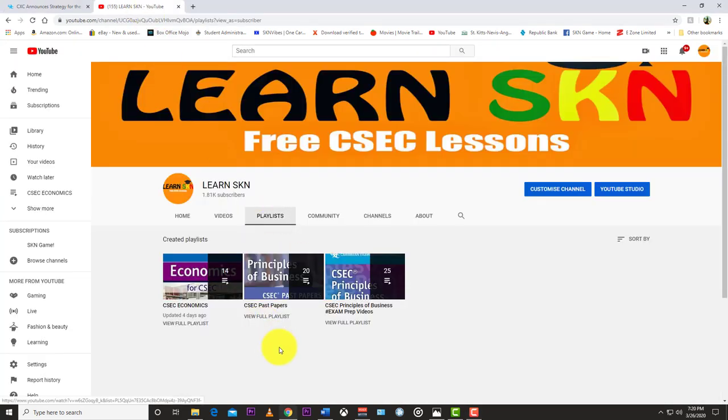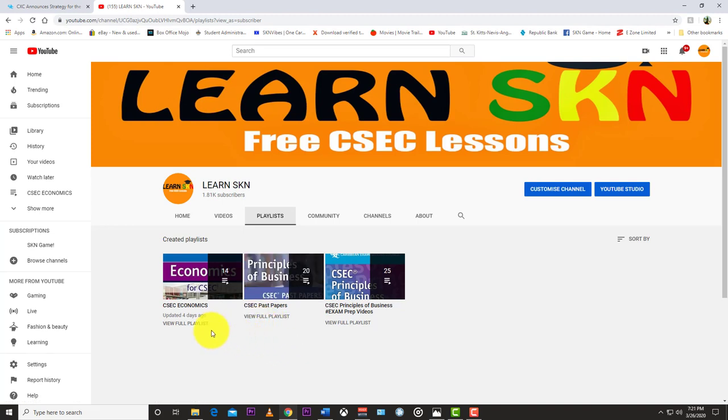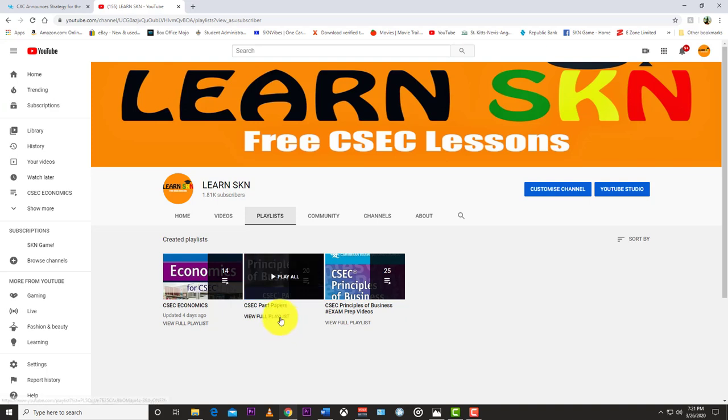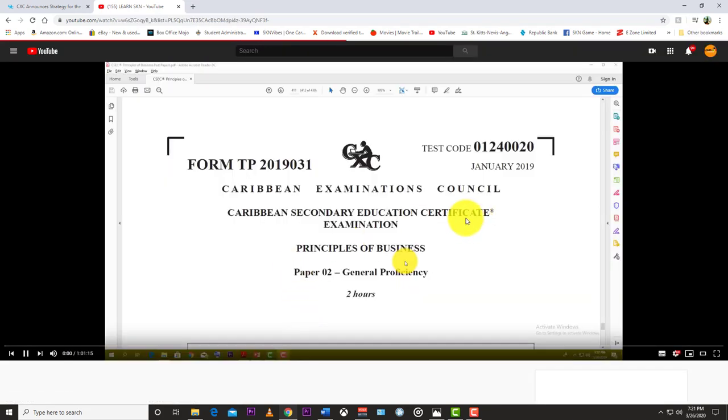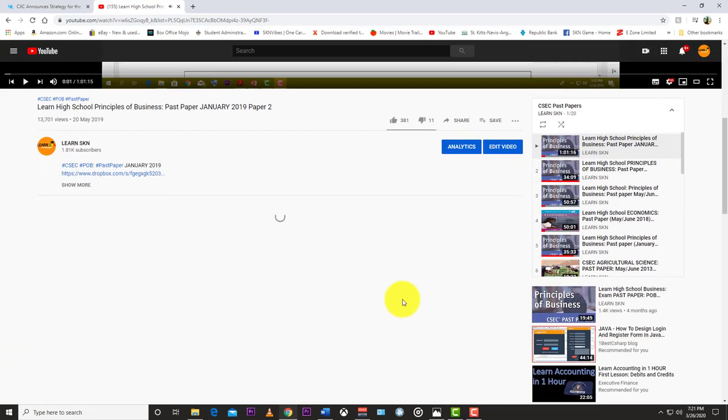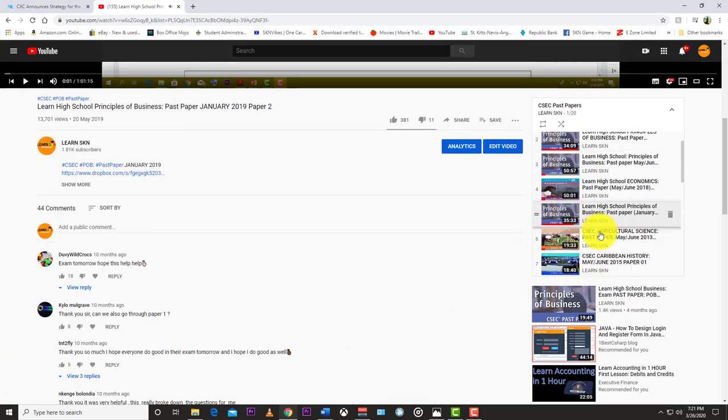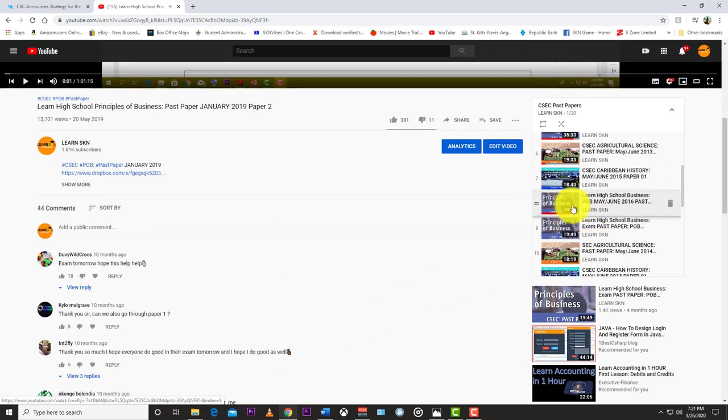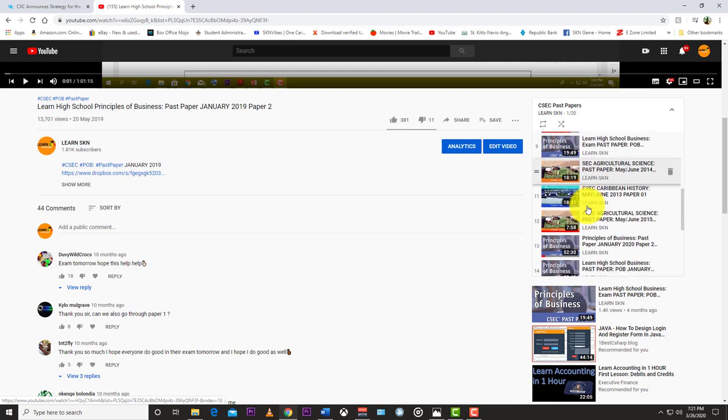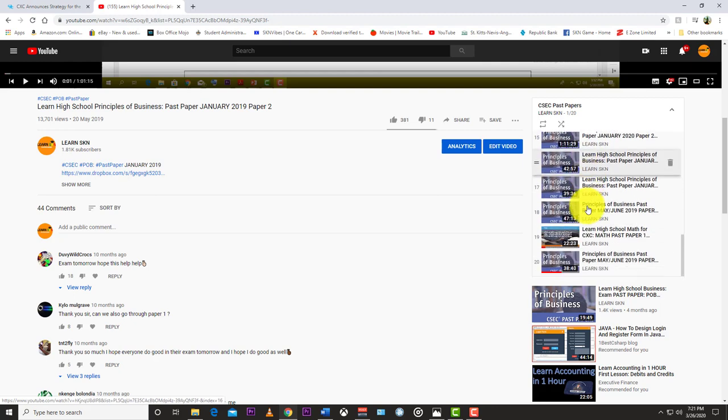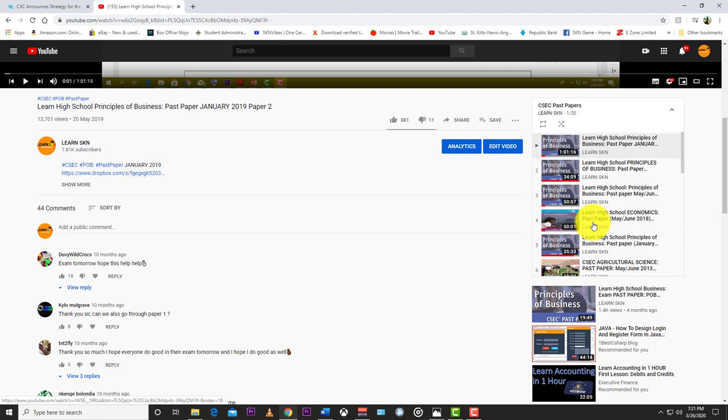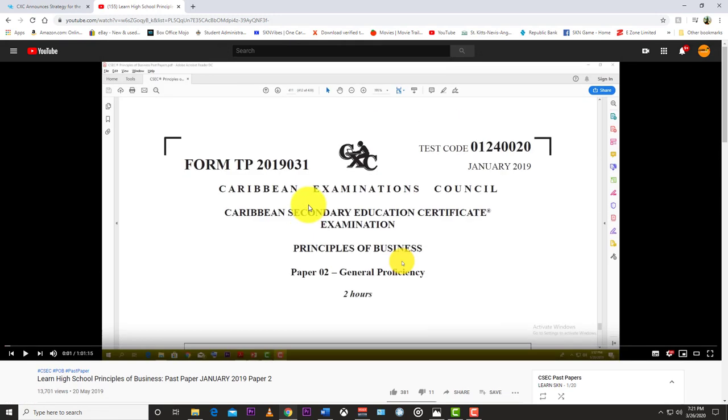On LearnSKN we already have a few past papers on our channel. We have some for agriculture science, we have some for history, we have some for POB, and we have one for math. We're going to do some for economics just now, and I will try and see where I can source some more paper ones.